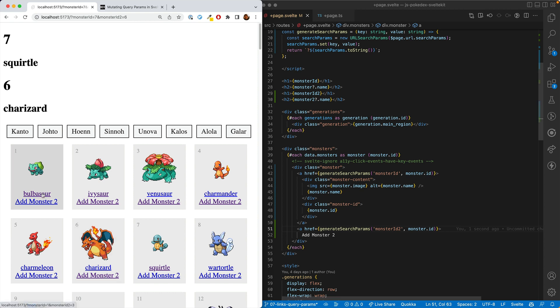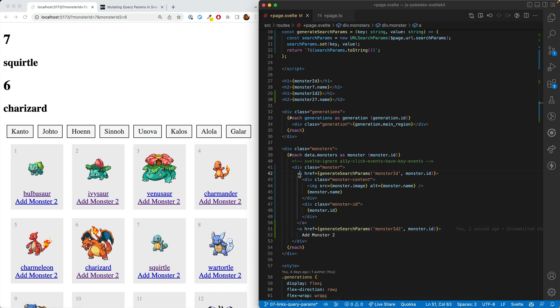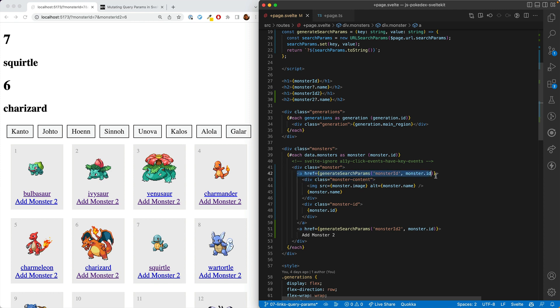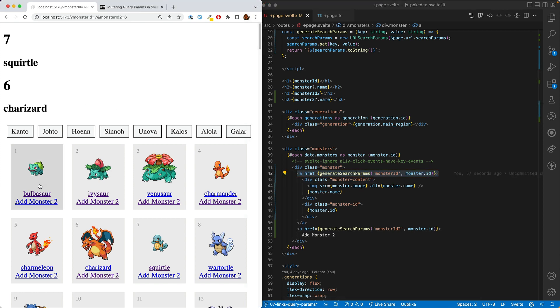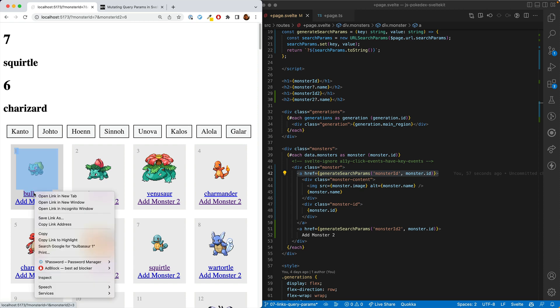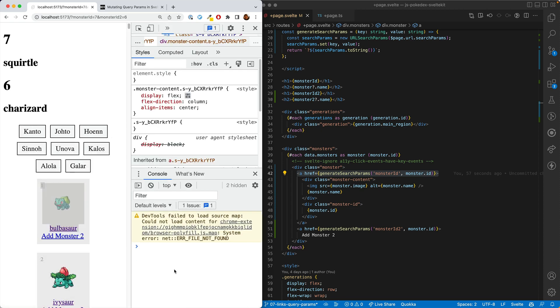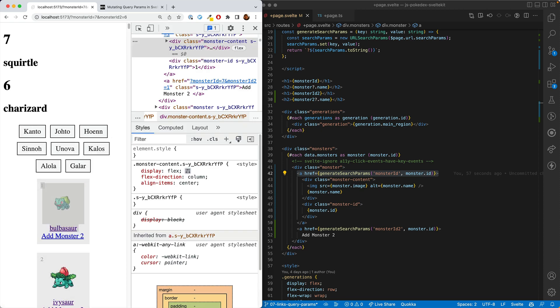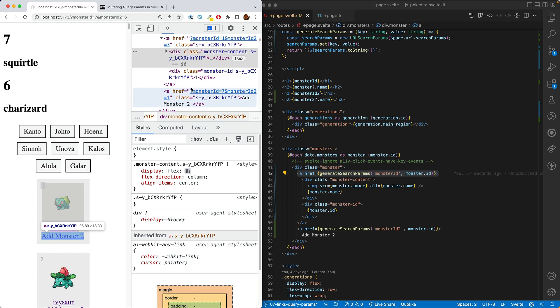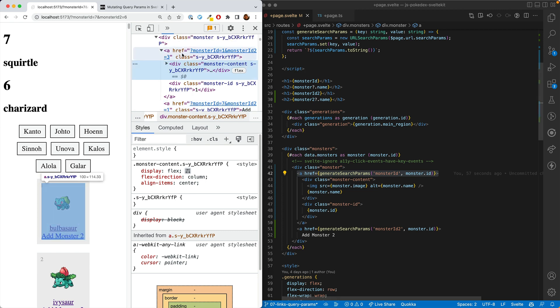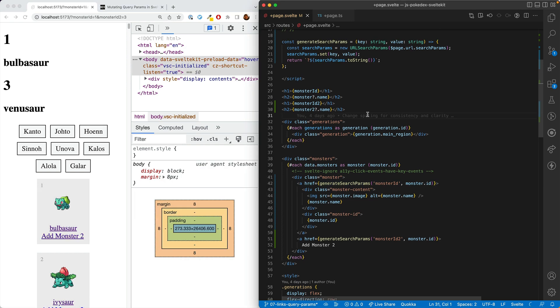What's happening is that we are generating the link when the page is loaded. And these links do not regenerate when you click another link and change the query params. So if we inspect this, we'll see that the link is to a monster ID of one and a monster ID two of three. And when we click that, it indeed changes both of them. The good news is that this is a fairly easy fix.